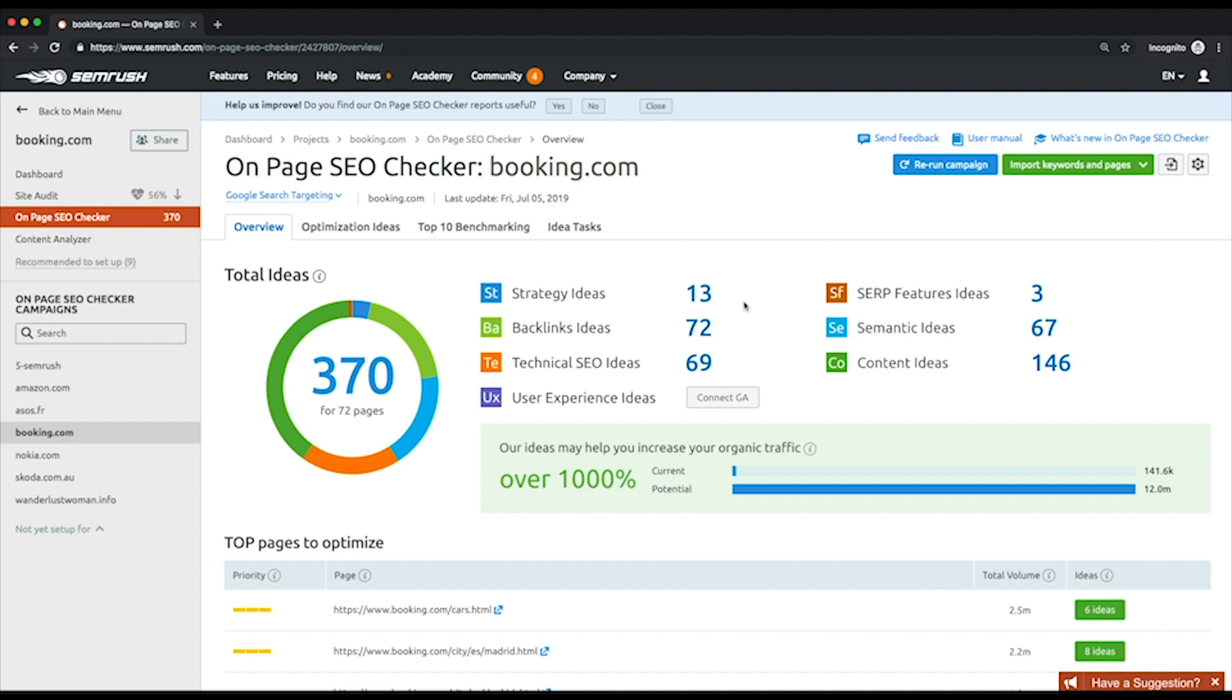How long your pieces of content should be, where to get good backlinks from, which of your landing pages are to be optimized first for your keywords, what actions to take to obtain SERP results, and how to get rid of technical issues that might affect your page's rankings.